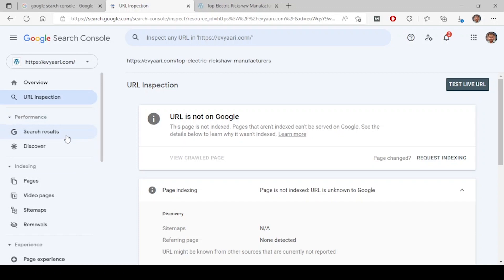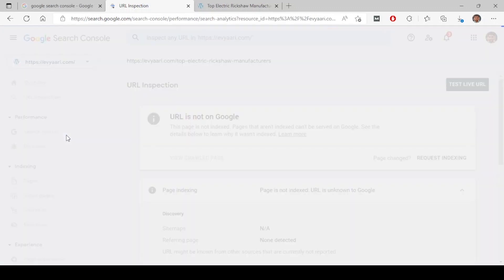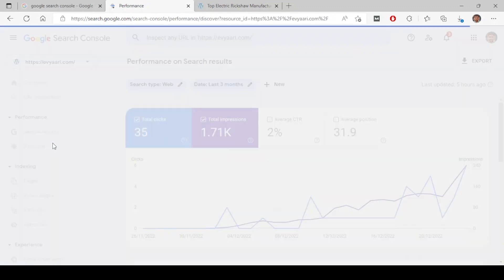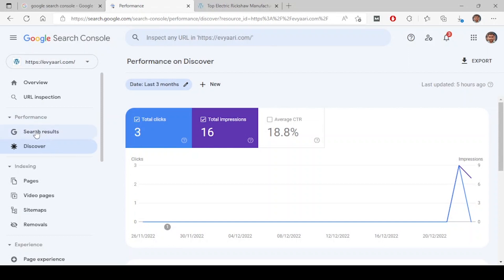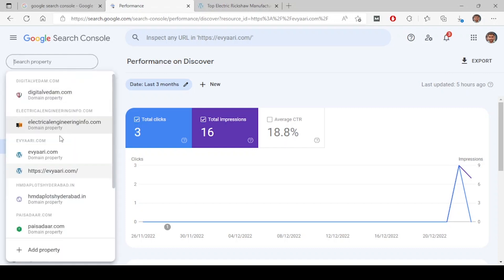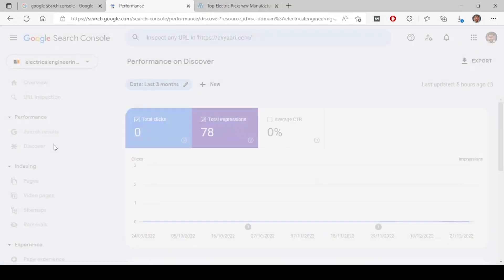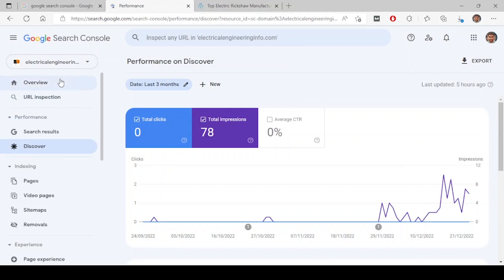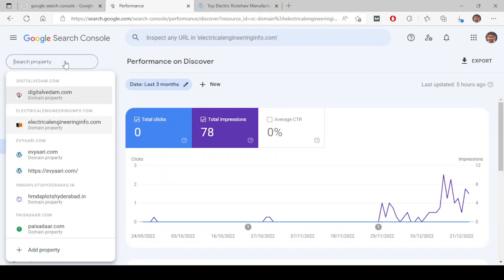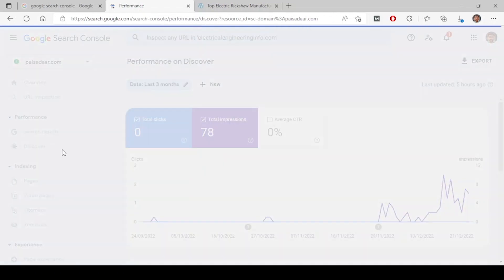After your website shows on Discover, it will be divided into two things under performance: search results and Discover. These two options will be enabled. But if it's a very new website and it is not showing anything in Discover, it will only show one. For example, if I go to any other website, you could see performance as a separate tab.